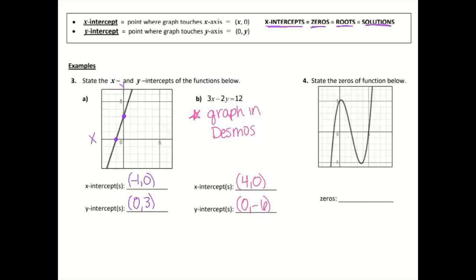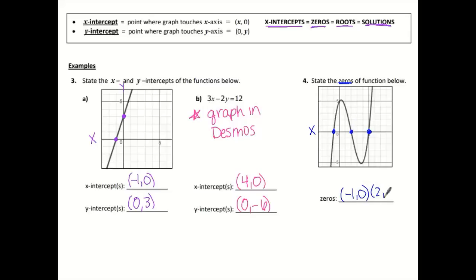Lastly, number 4 says to state the zeros of the function below. Remember, zeros are the same as x-intercepts, so we really want to look at what's happening at the x-axis. I see this graph touches my x-axis three times, so we're going to name all three of those points: (negative 1, 0), (2, 0), and (5, 0). And those are my zeros for this graph.